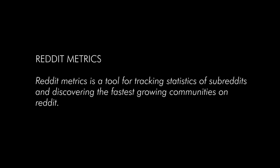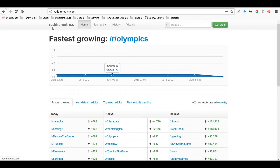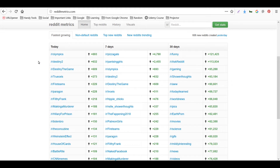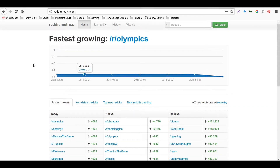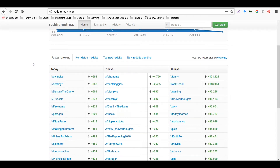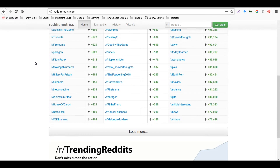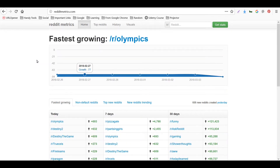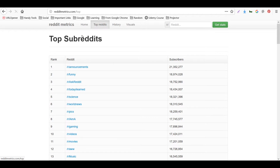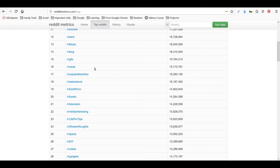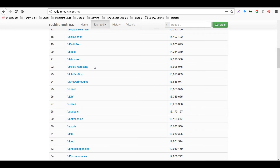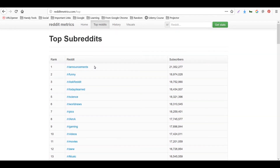The next tool is called Reddit Metrics. It is a tool for tracking statistics of subreddits and discovering the fastest growing communities on Reddit. Let's go to their website, redditmetrics.com. It's showing us the fastest growing subreddits along with a graph. Let's click on Top Reddits.